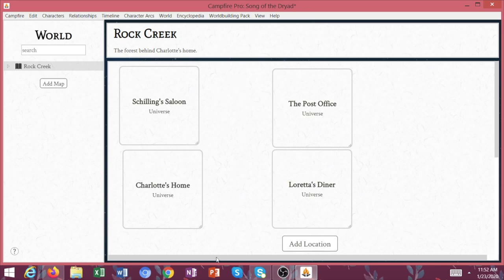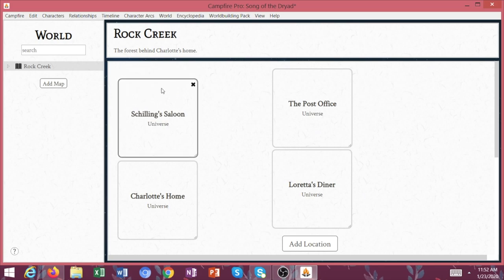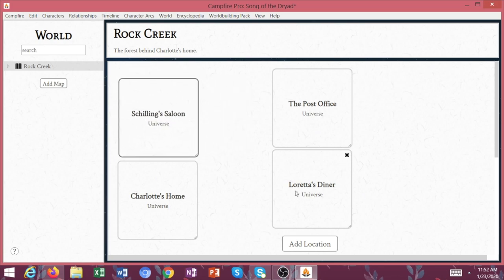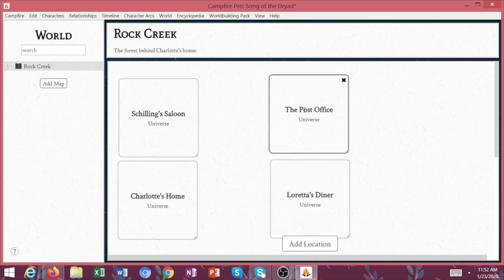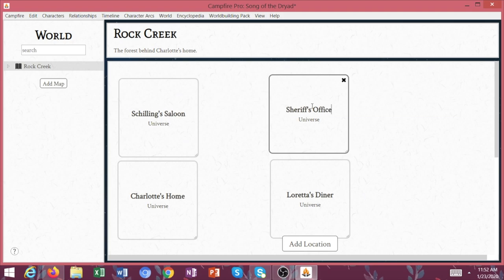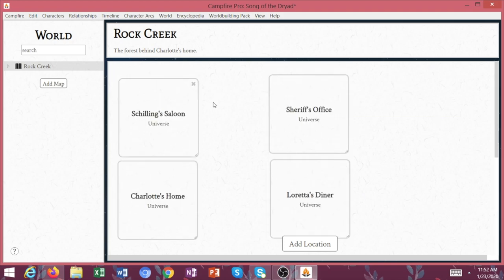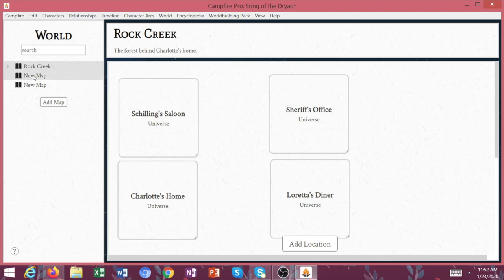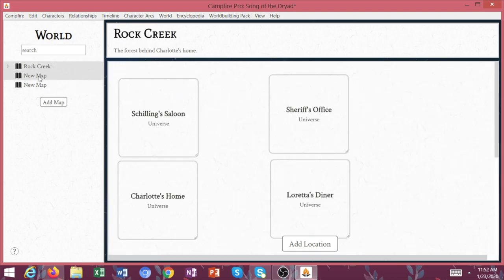So if I assume this is the main thoroughfare in Rock Creek where Daisy grew up, then I can kind of say, okay, here's the saloon that she goes drinking at. Here's the diner where she eats. Here's the sheriff's office, et cetera. So this might come in handy for you and you can add multiple maps depending on how many settings you have and how many settings you need.